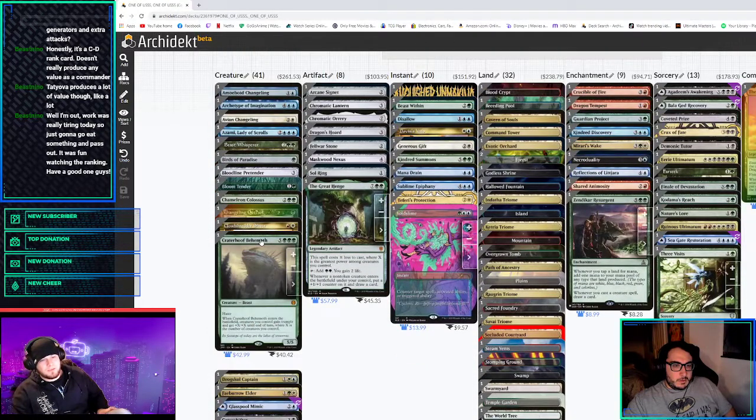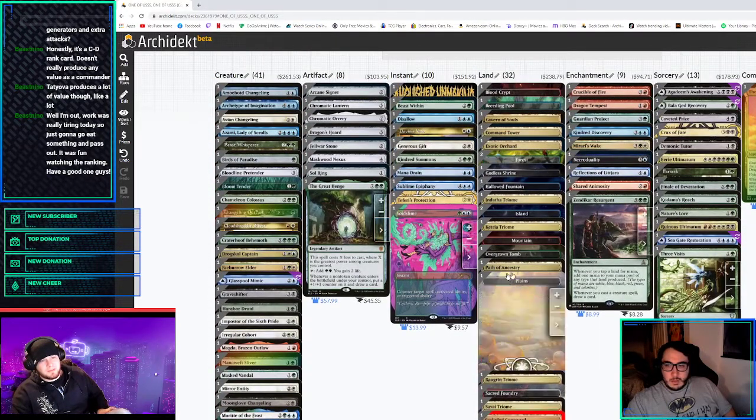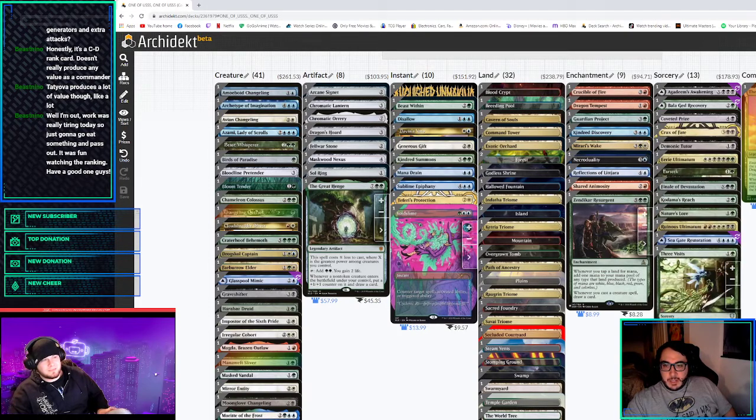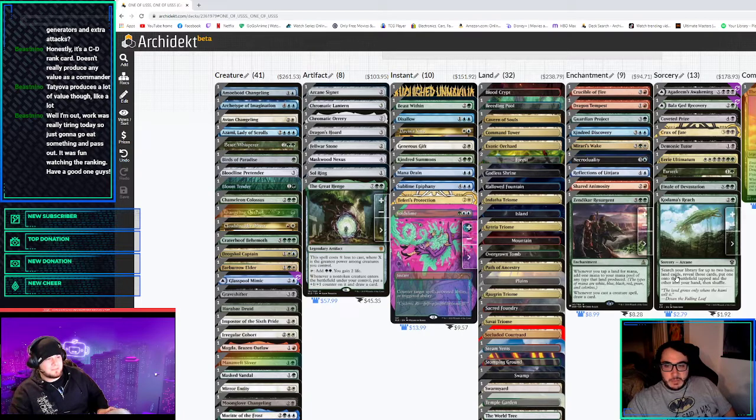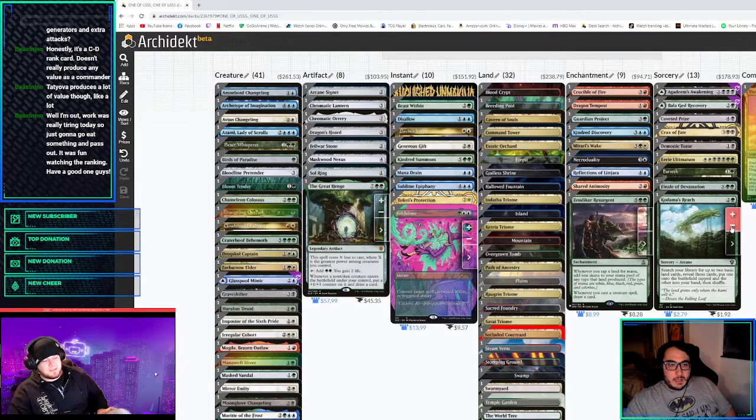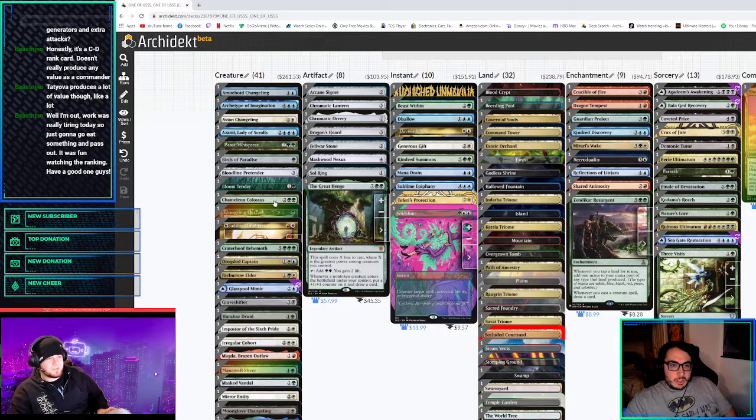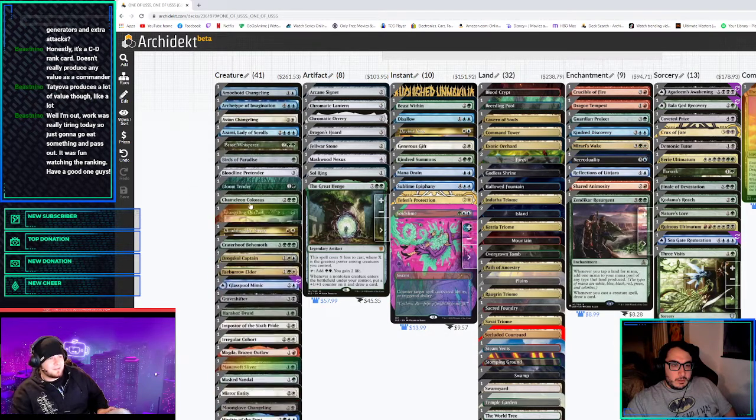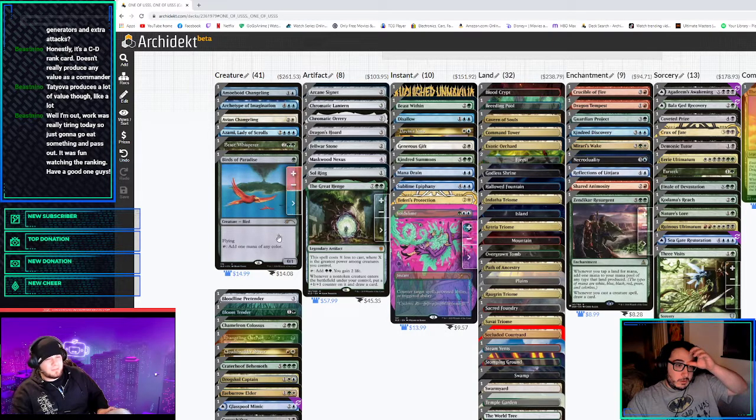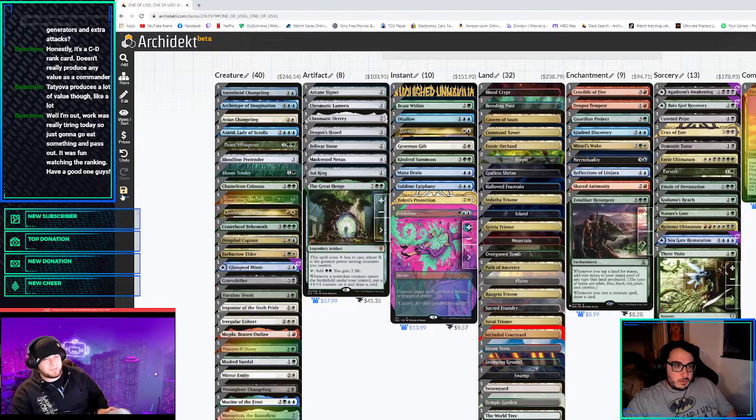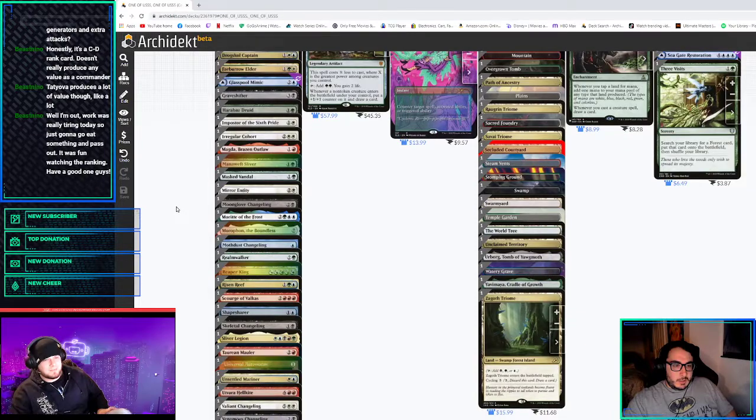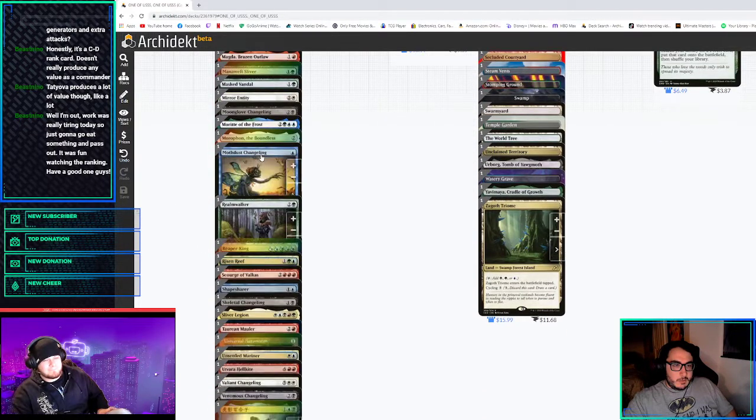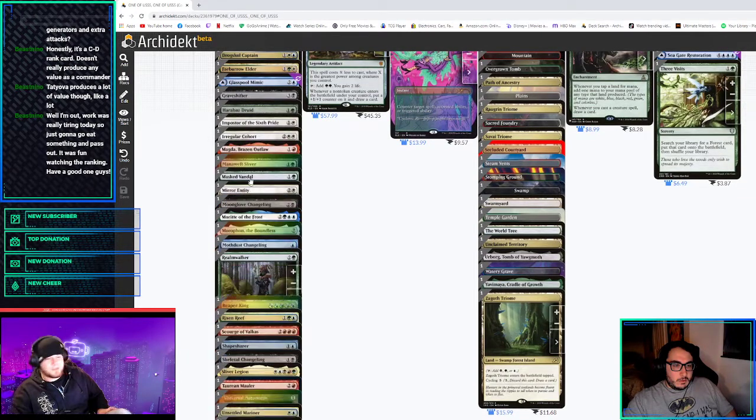Or maybe Faeburrow and Bloom Tender end up not tapping for as much as we think because maybe we get to a situation where we only have two to three colors out in play. I mean, our commander's five, but on turn nine. We have two five-colored creatures. I feel like I would rather cut this before I cut a Faeburrow Elder or Bloom Tender. I just like the lands, though. Lands is like, because if they deal with a creature, then at least you still have your lands. I mean, could cut the bird. You got bolted, get out of here.